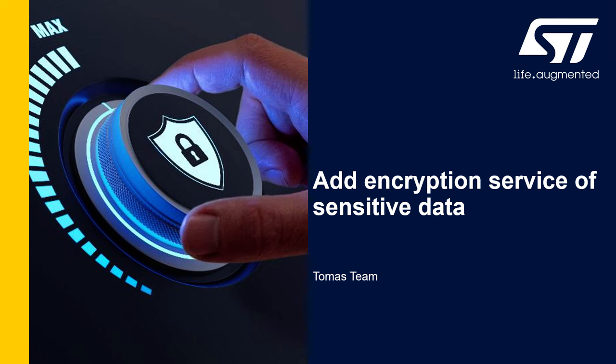You have just seen with Francis how to create an application on top of Secure Manager without having any interaction with Secure Manager, just using STM32CubeMX but in a Secure Manager environment. Now we will start interacting with Secure Manager and here we will use encryption to do that.